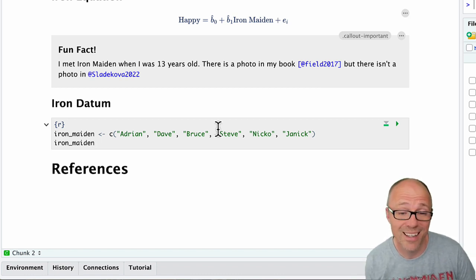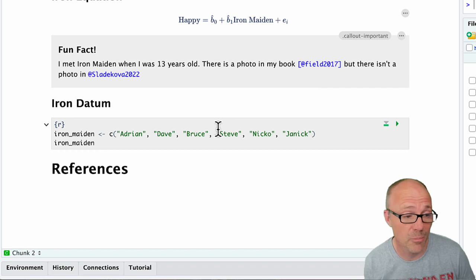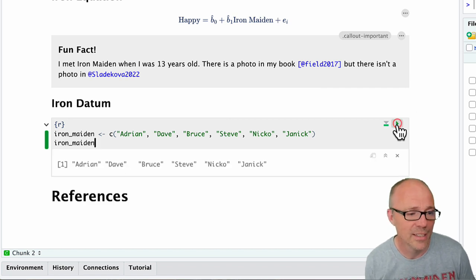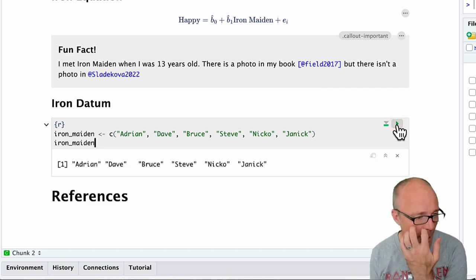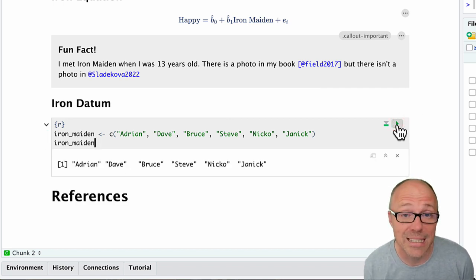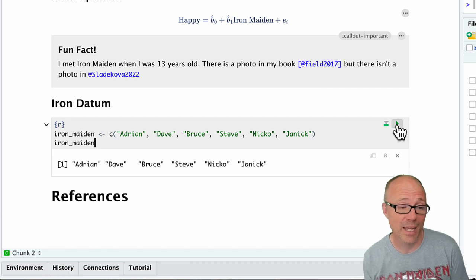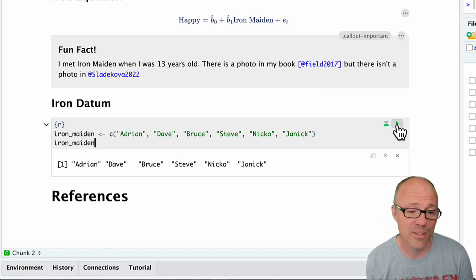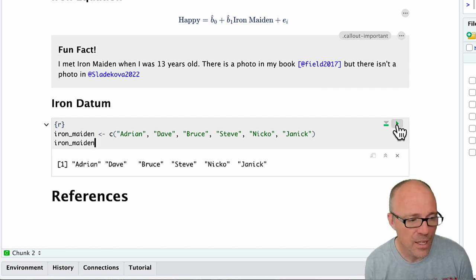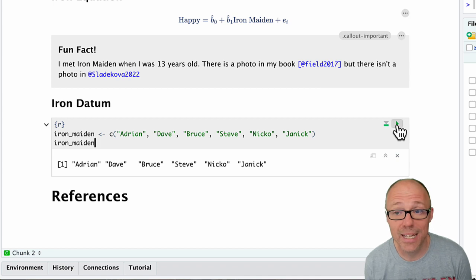Now by adding that line, we have two lines of code. The first one creates the object, the second one says can I have a look at it please, or show it to me. So now when we click it, it's created and it's displayed underneath in the Quarto preview.